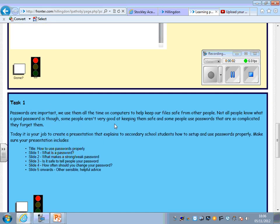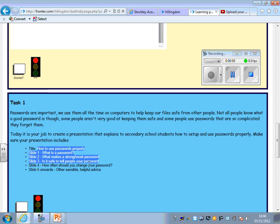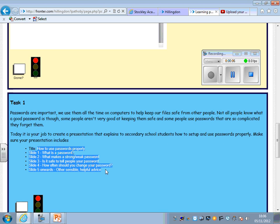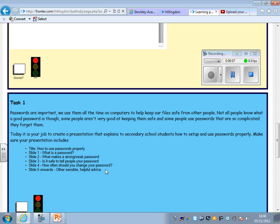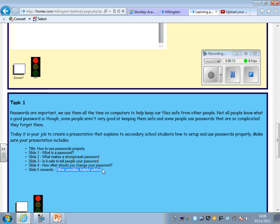The last thing to do is add all your titles in. They're all written on Fronter for you. For this last one, where it says slide 5 onwards, it says other sensible or helpful advice.